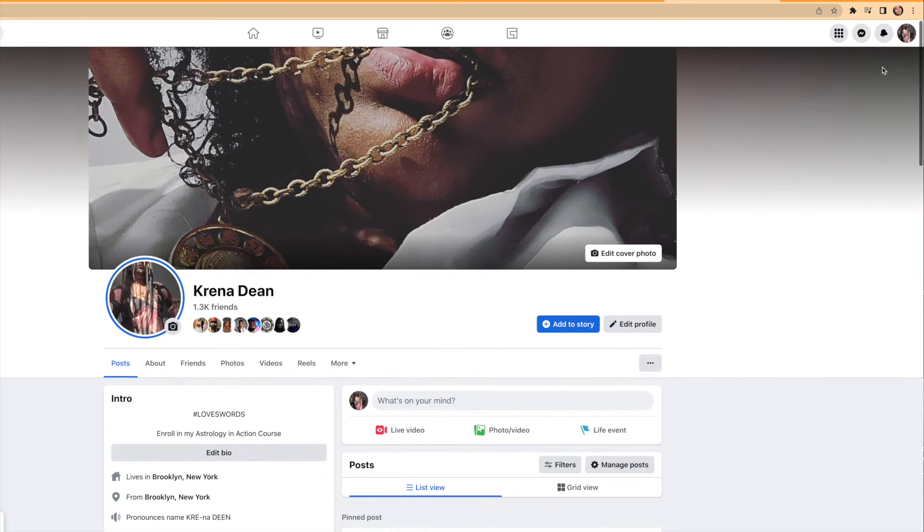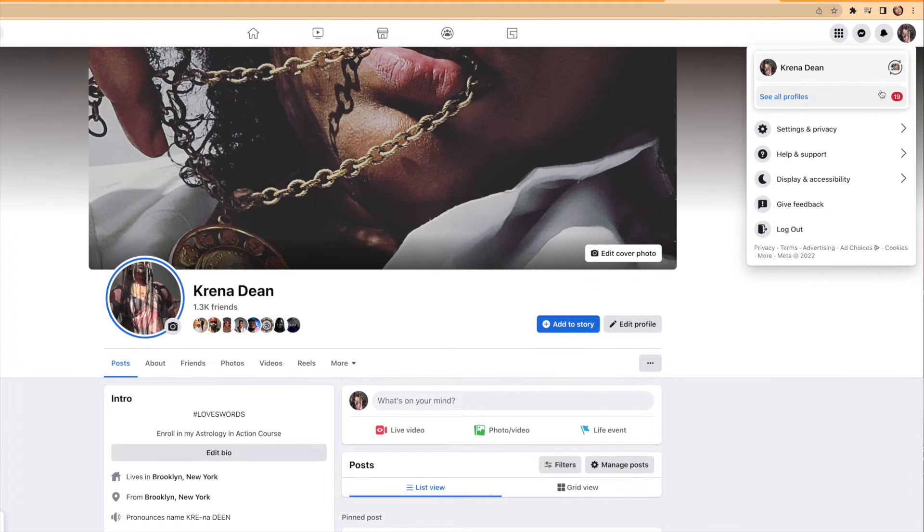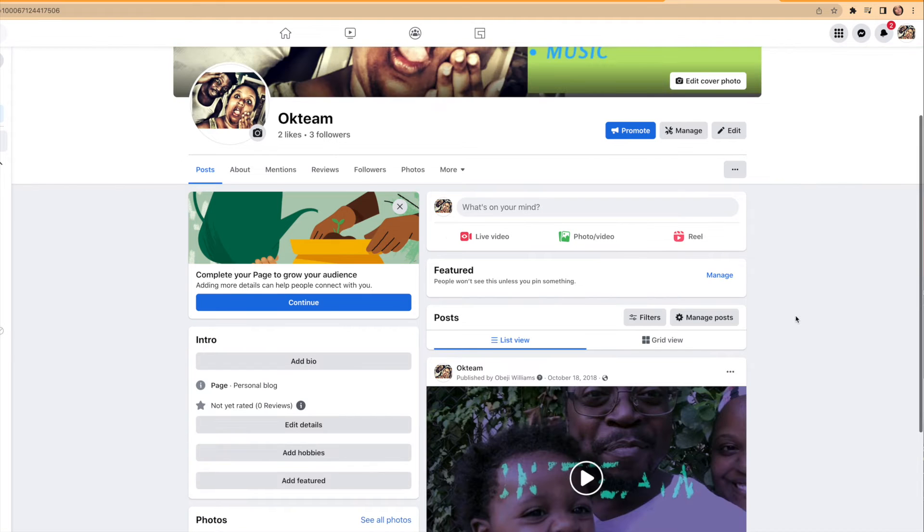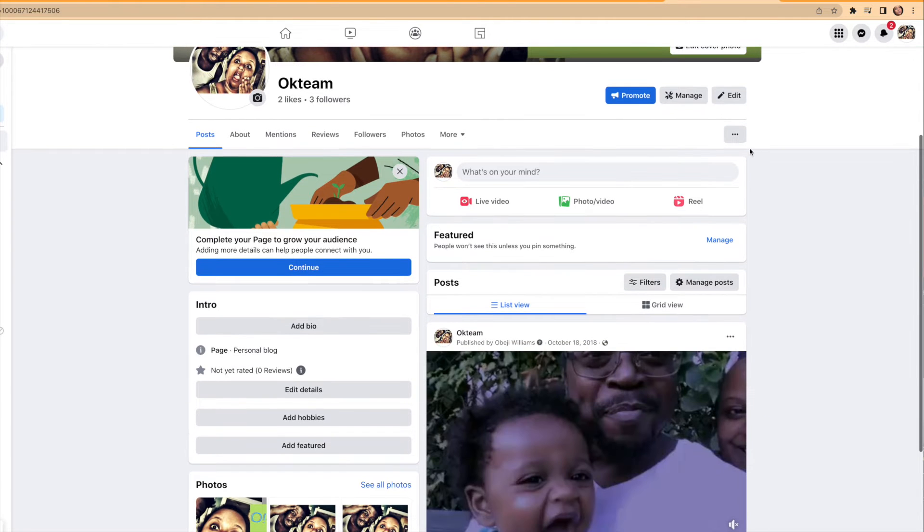If you're on your personal page, you'll need to go to the top of your profile, click profiles, and choose your Facebook fan page.